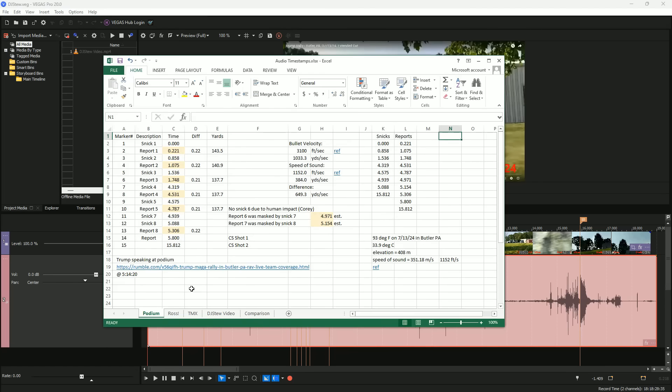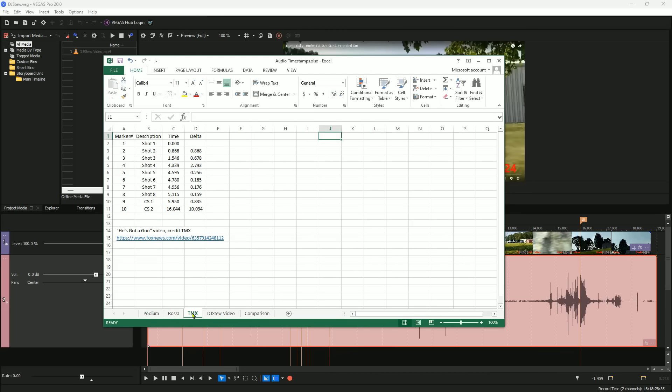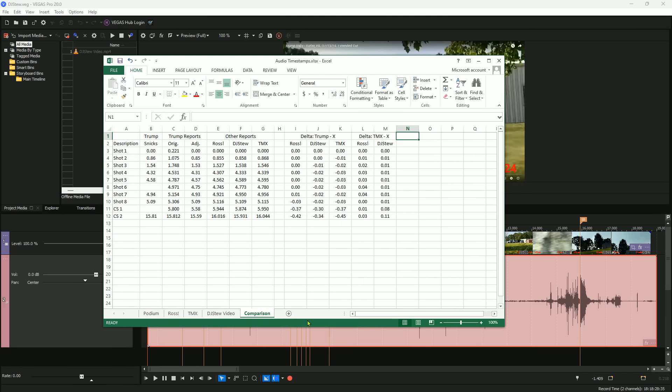I put all the gunshot timestamps into Excel so I could do a quick check to make sure that all the reports lined up fairly well in time across the four videos. I had to estimate the times for reports six and seven on the podium mic because the shots were so close together that the snicks masked those two reports. As expected, the delta values for the first eight shots are all close to zero, and the deltas for the two countersniper shots are larger because those shots were from a different location.